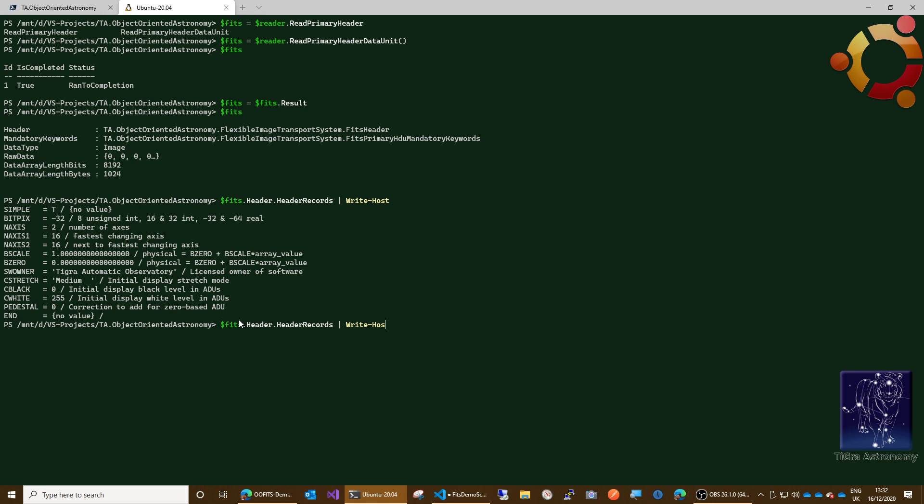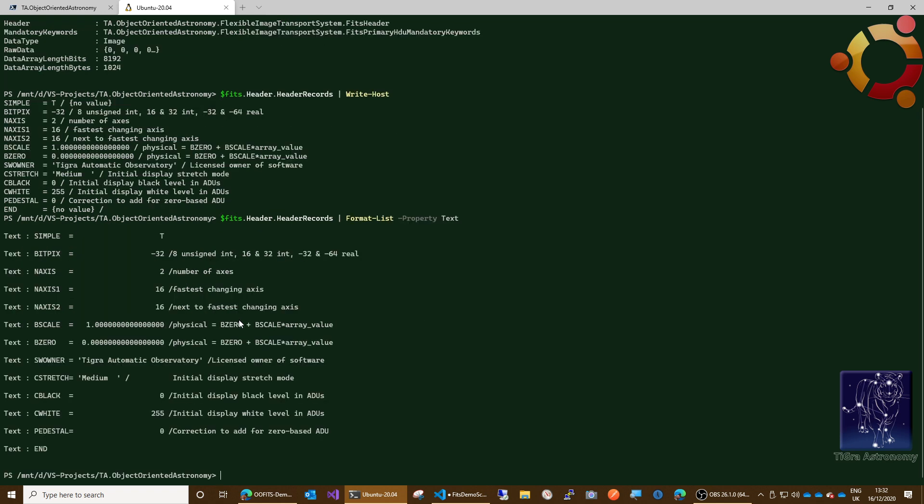If you wanted to print out the exact text of the header records, then you can do so like this. You could use format list and then tell it to print out the text property of each record. There you go, you're getting the exact, well it's labeled, but each of these records is exactly 80 characters and that's exactly as they appear in the file.